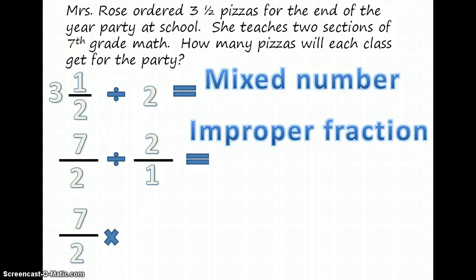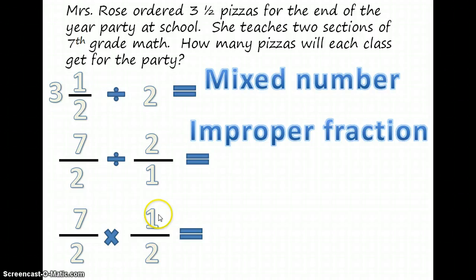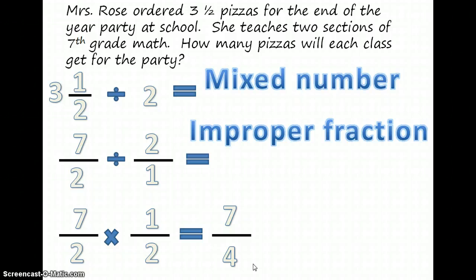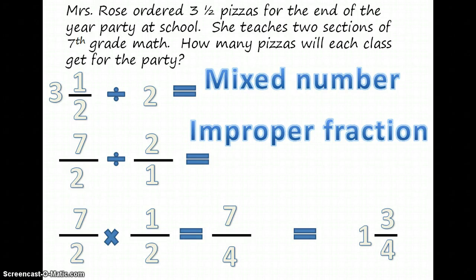In order to multiply, we keep the first fraction the same, and then we invert or flip the second fraction, and multiply across. So we have seven times one is equal to seven, over two times two which is equal to four. So the answer is seven fourths, or we could also say that it is one and three fourths pizza if we write it as a mixed number. But don't forget to label — so we need to put pizza on.